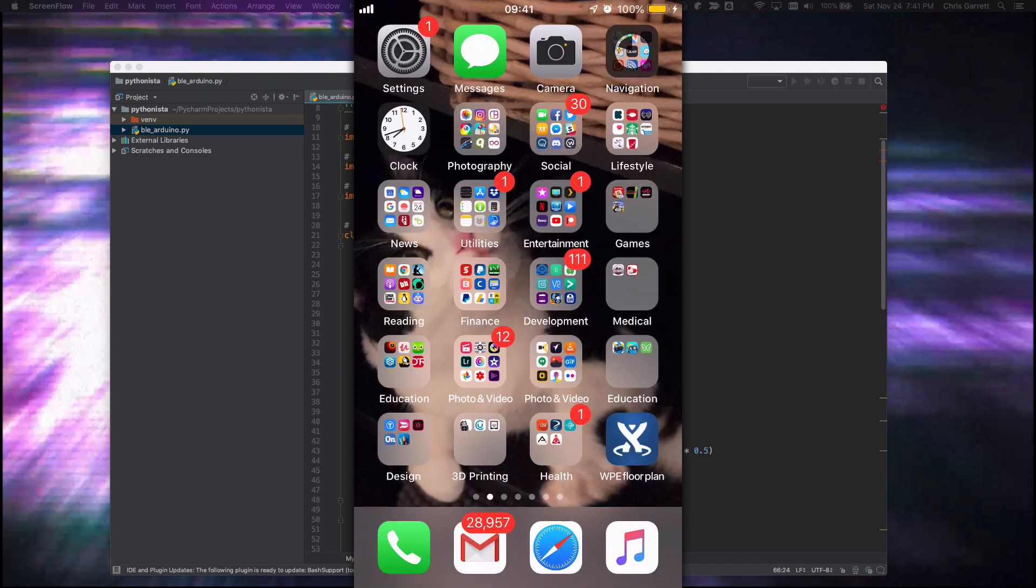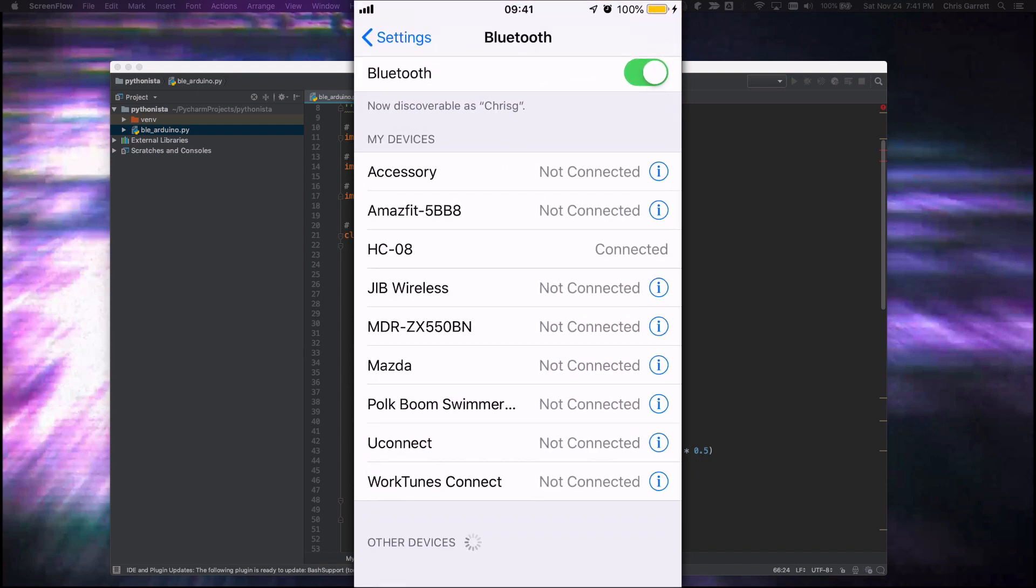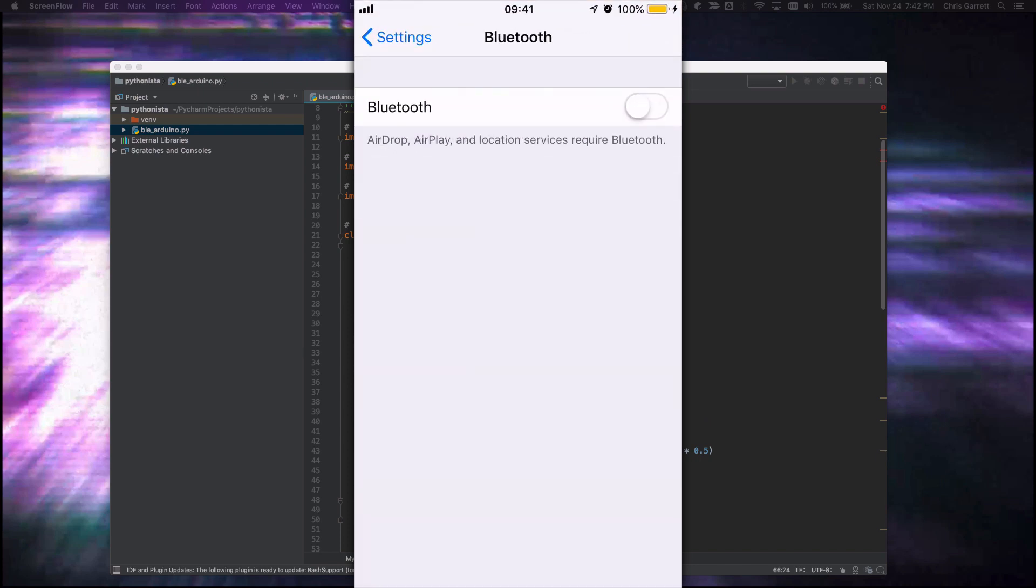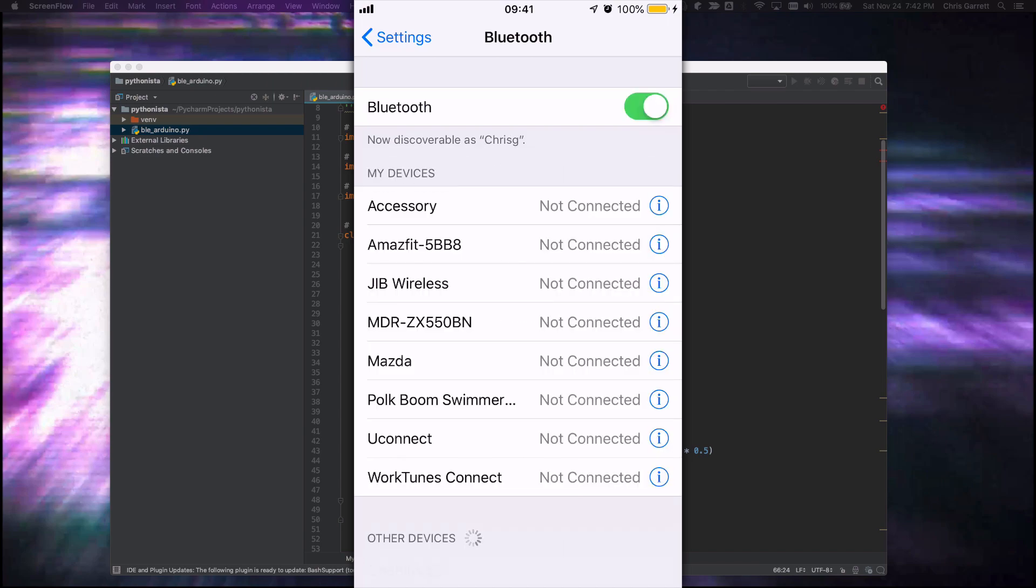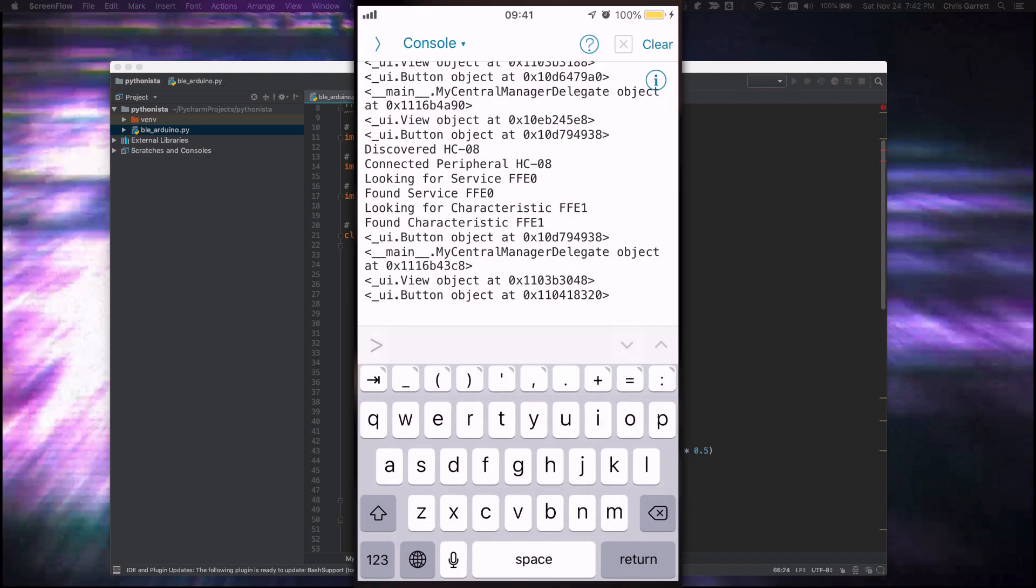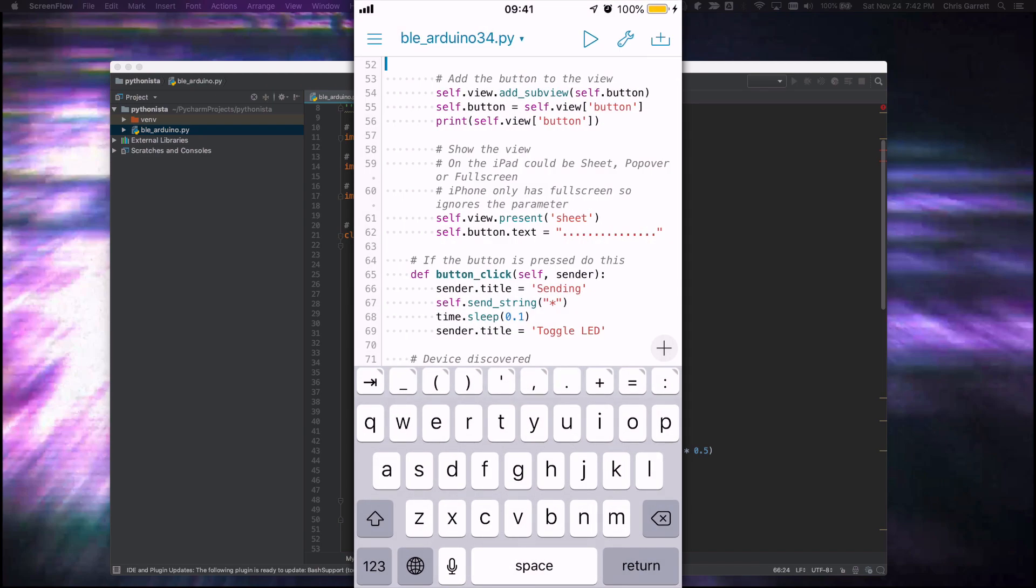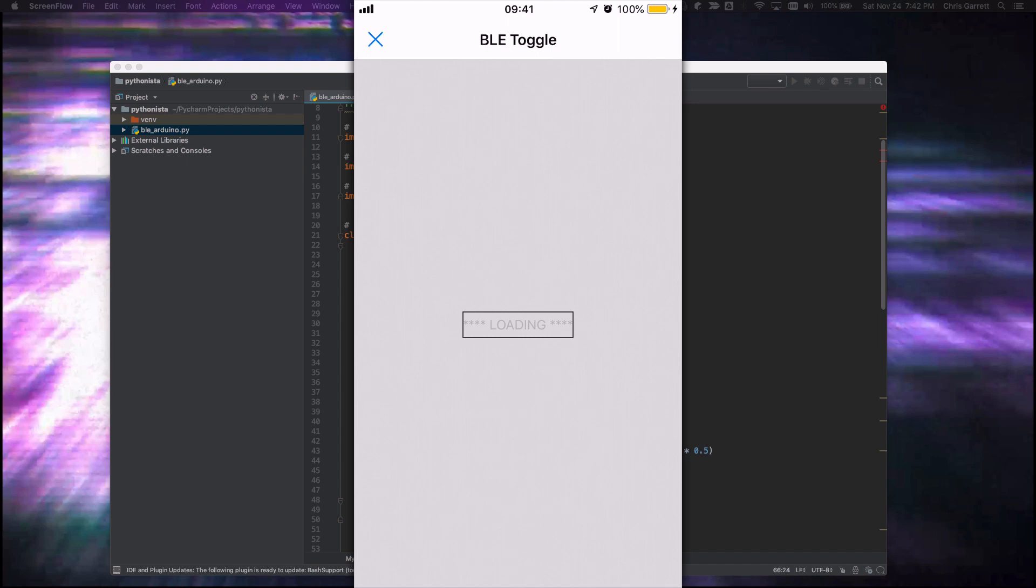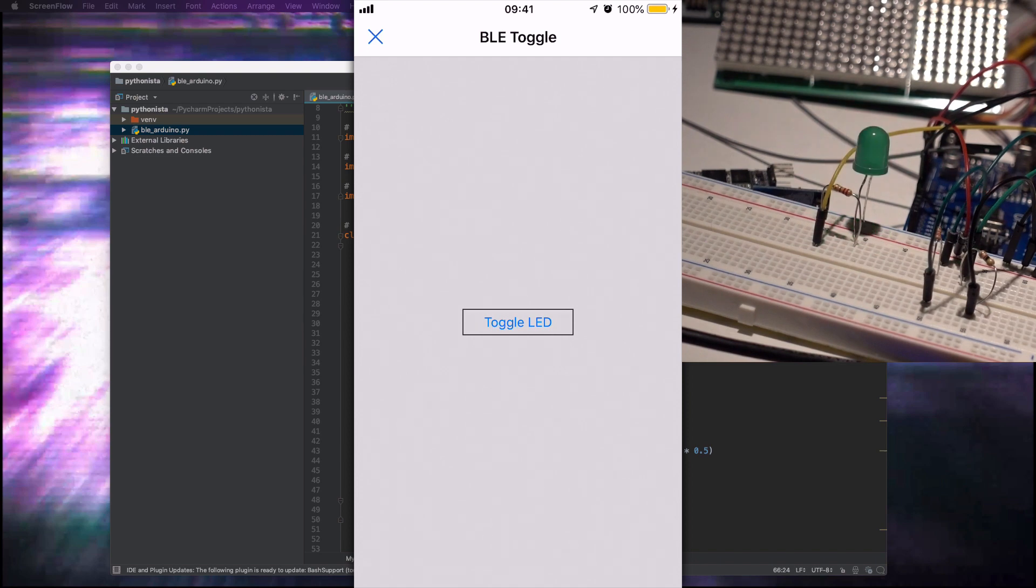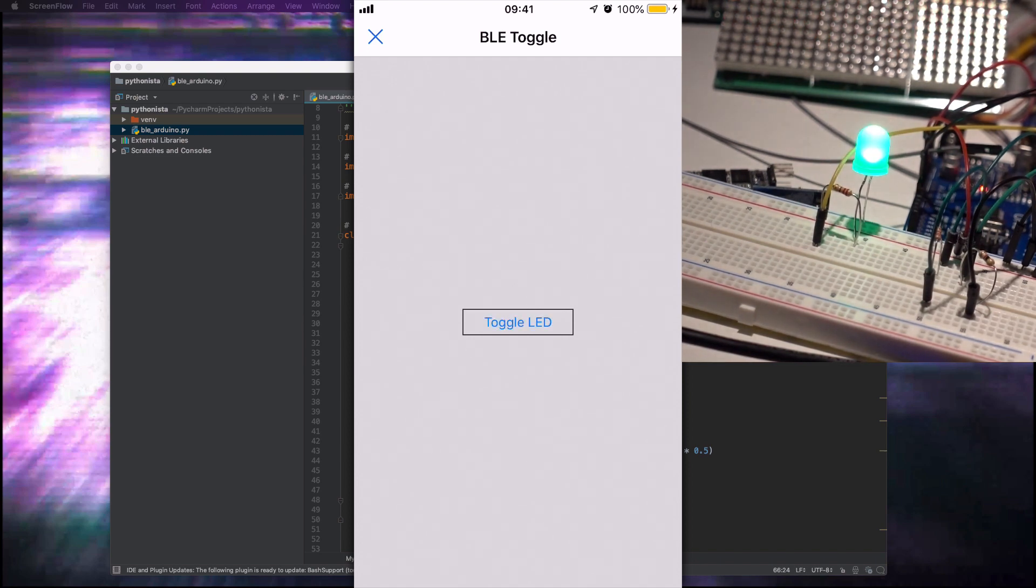So I'll turn off my Bluetooth, turn Bluetooth back on, then I'll run my script. Now it's ready. And I can toggle the LED and you can see it's actually sending a string just like we did with the Android version.